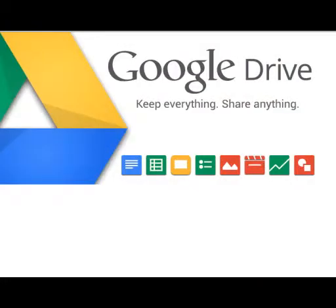Google Forms are part of Google Drive. To get in, you need a Gmail account. Your Gmail account unlocks your Google Drive. A lot of school districts are moving to Google Apps for Education, and you might already have a Gmail account and you didn't even know it.